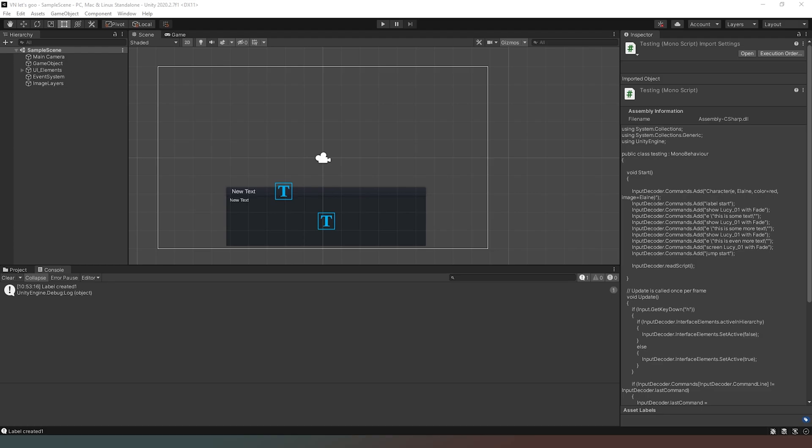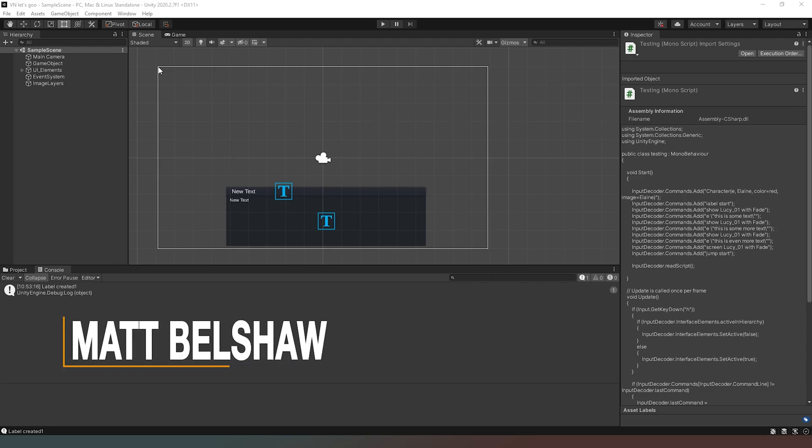Hello mate and welcome to our Unity VN series. If you remember from our last episode, we added the label and jump functionality.